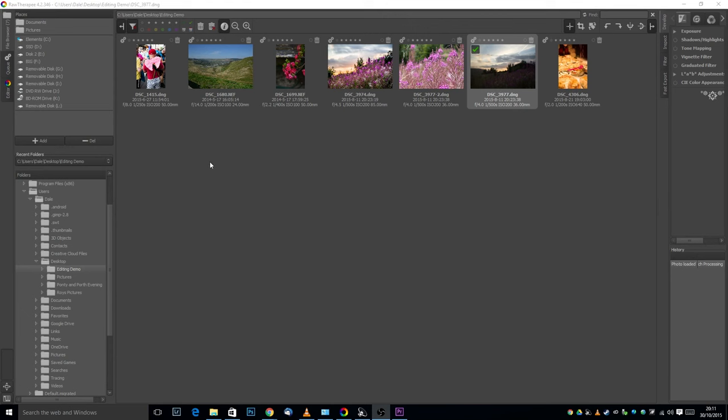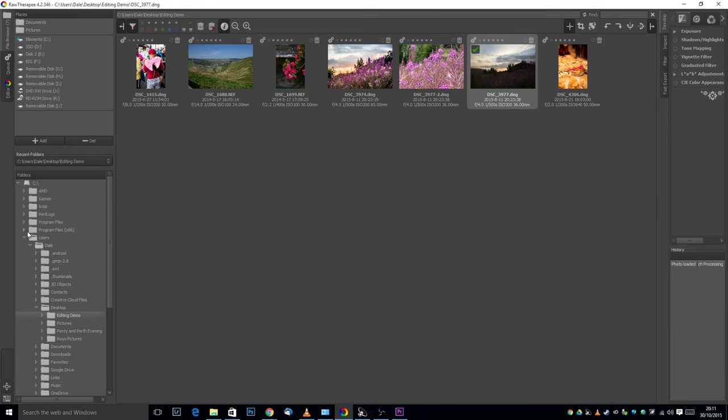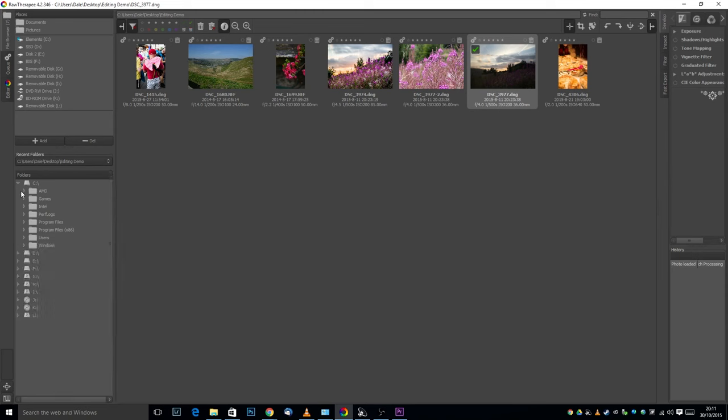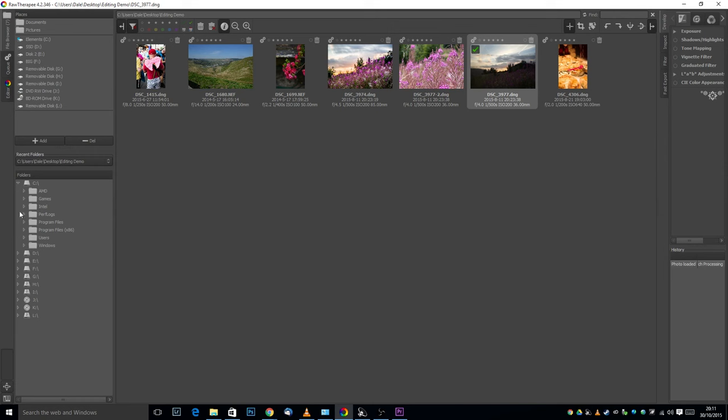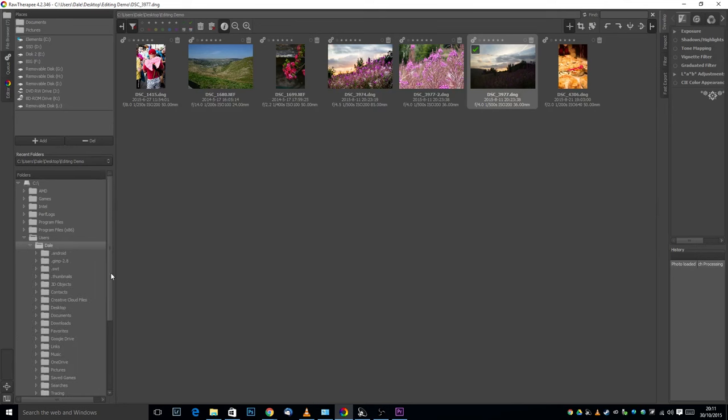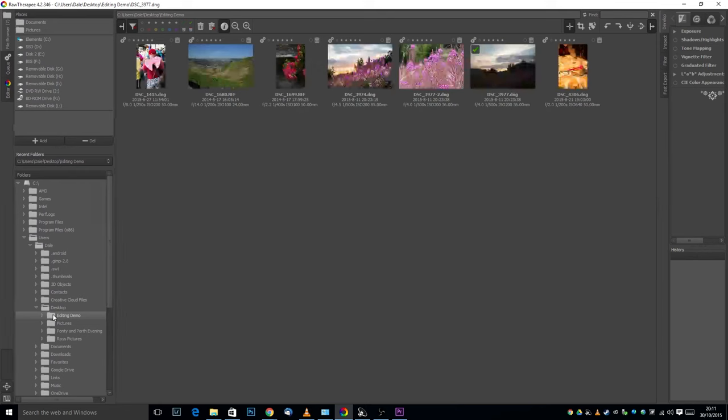When you open Raw Therapy you'll come straight into the file browser which allows you to search your computer for any files you want to edit. I'll show you how the navigation works - there's all your drives. I'm going to see users, Dale, my user account, then desktop, and there's my folder. Today we're going to be editing this photograph.